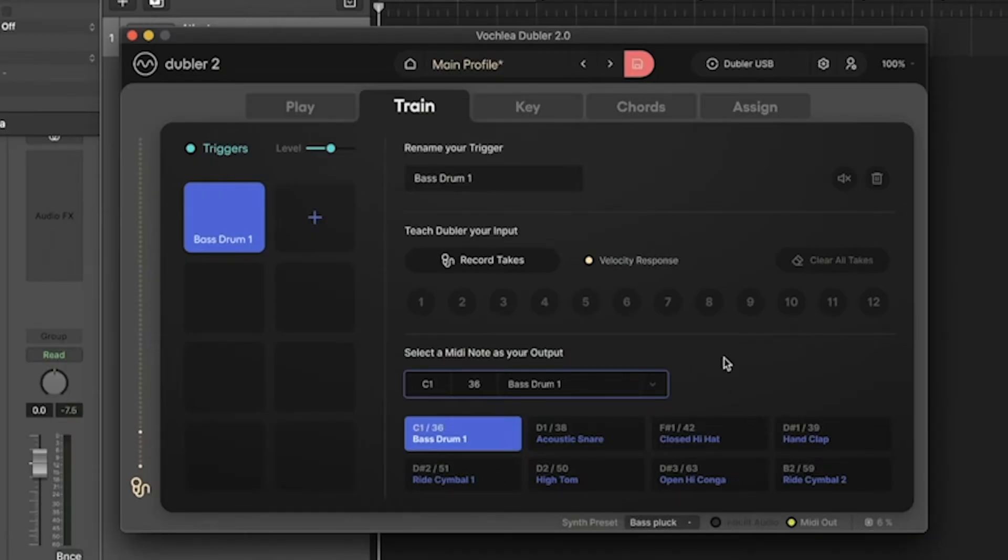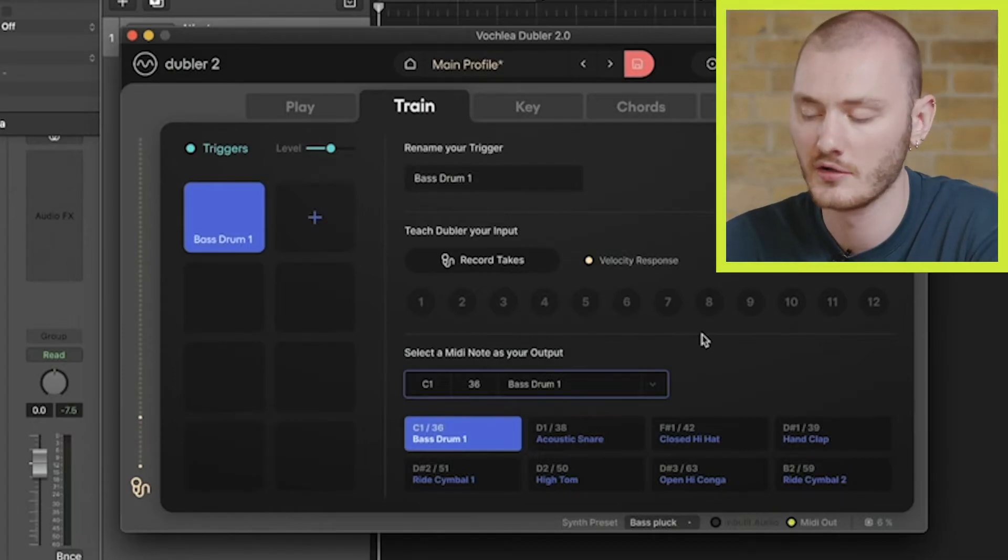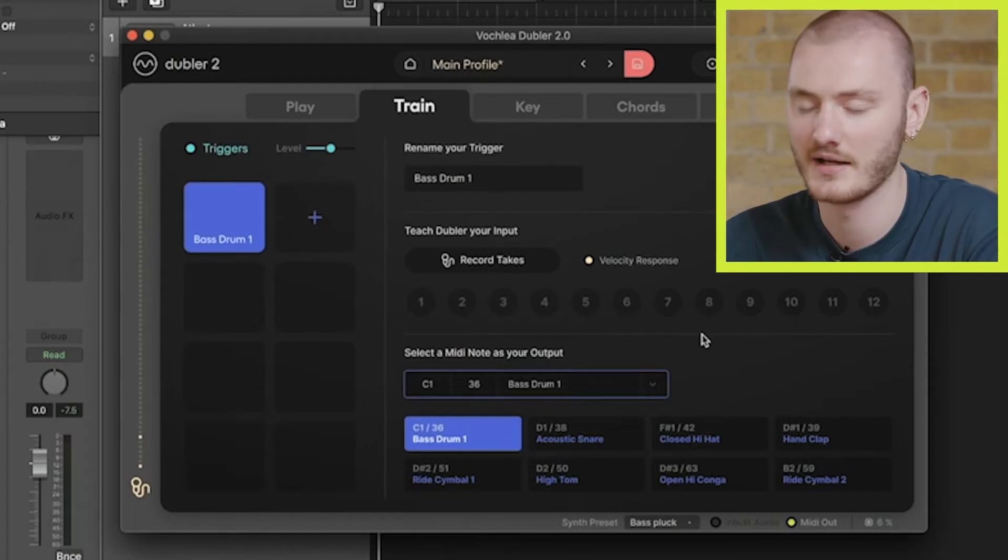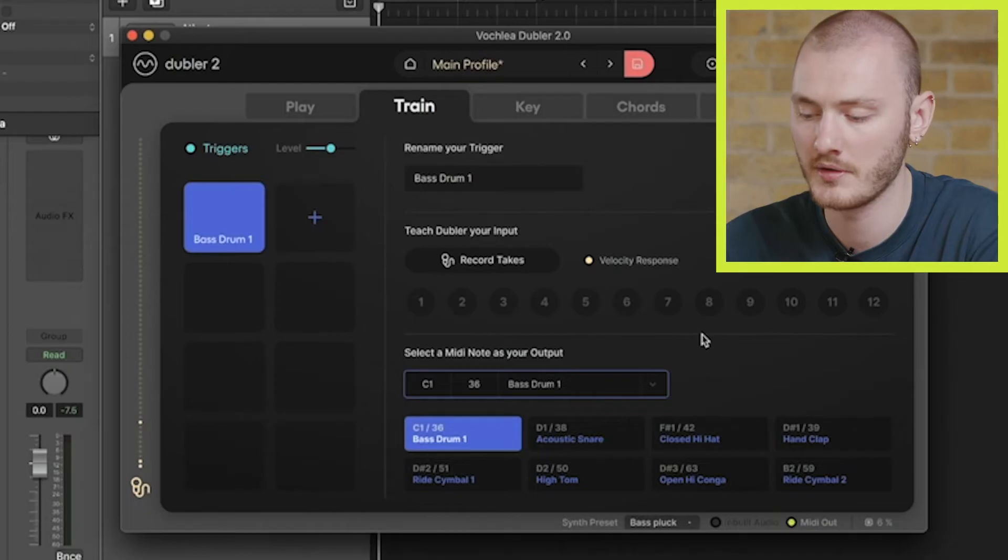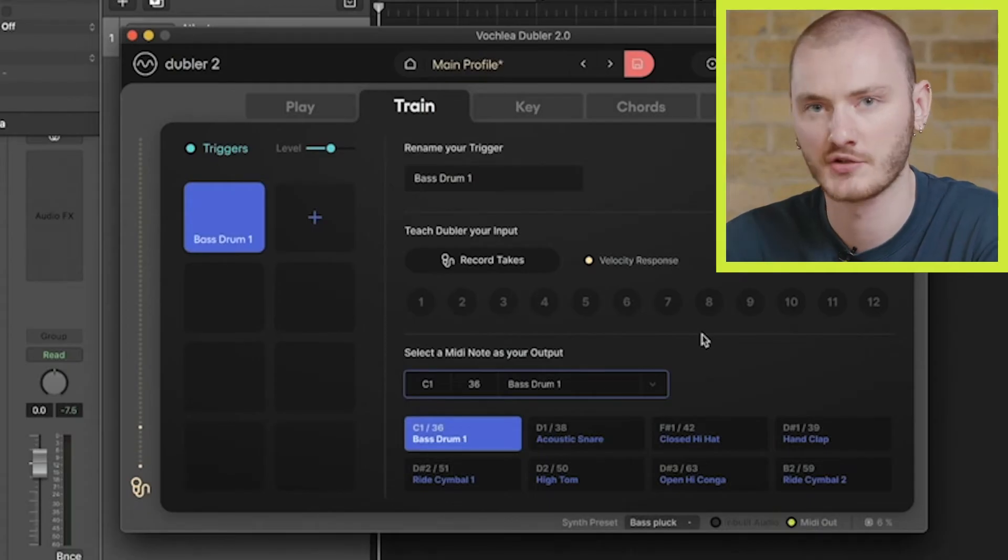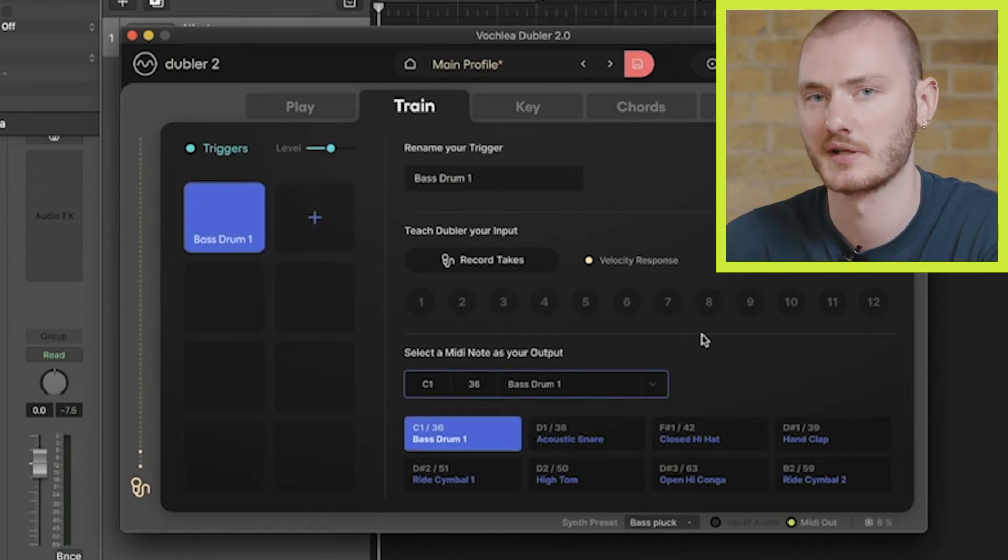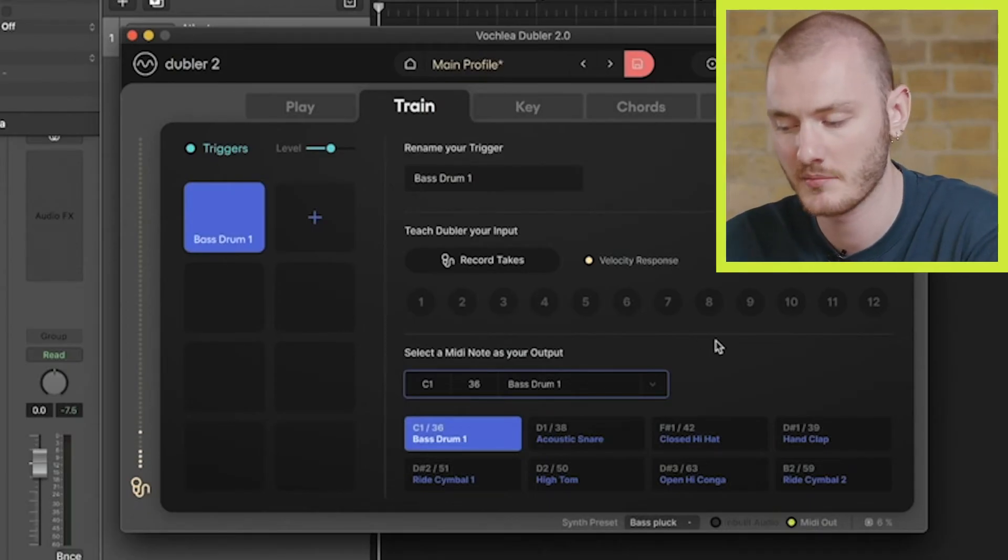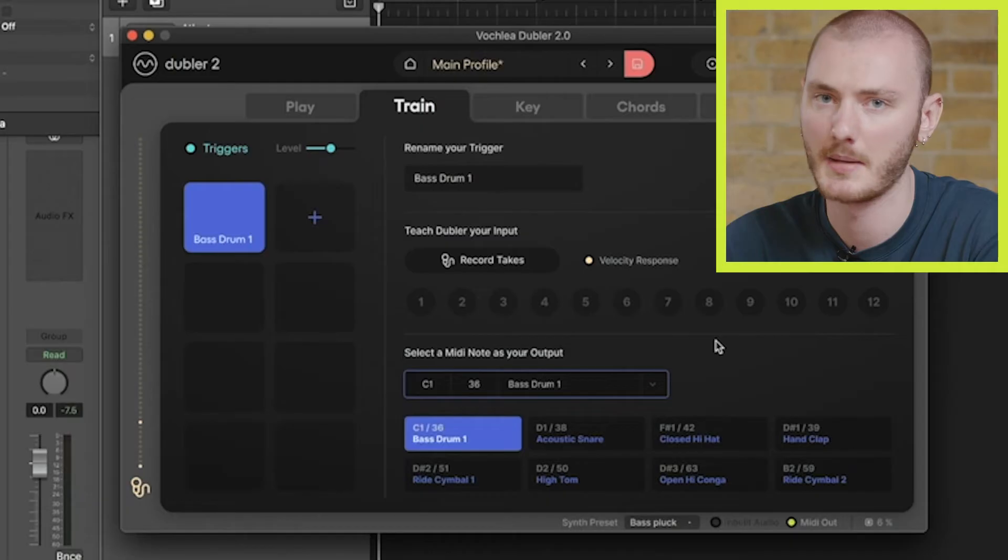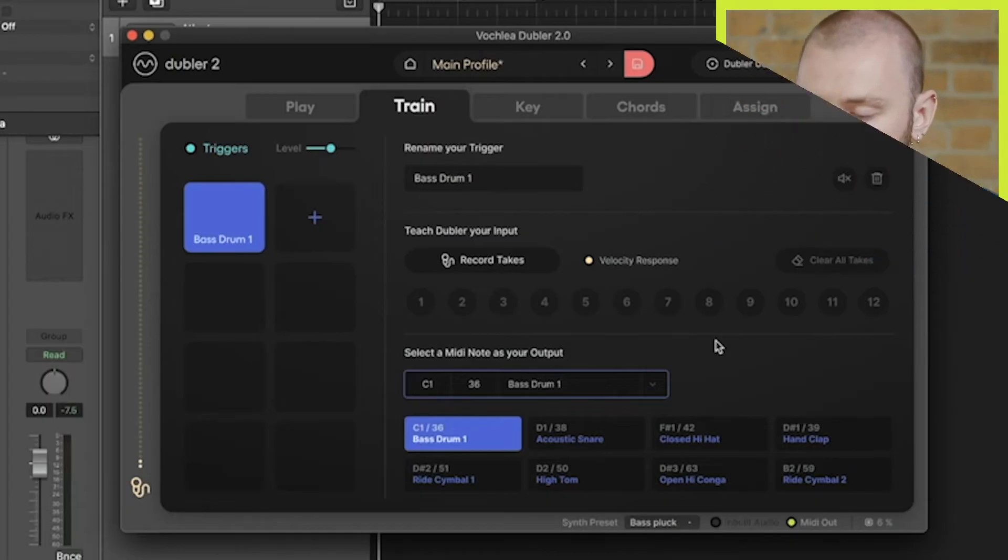Once you've selected the desired MIDI output, it's time to teach Doubler the sound you want to use to activate that trigger. It's really important to bear in mind that longer sounds such as 'boom' or 'ka' are not going to result in a very accurate output, and we want to pick short, sharp, and percussive sounds. So for this kick drum, I'm going to use a 'p' sound.